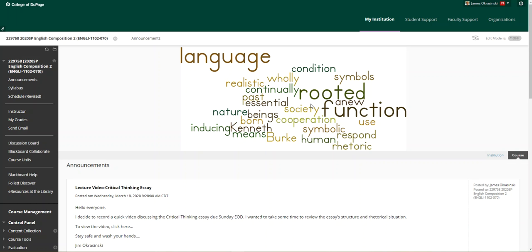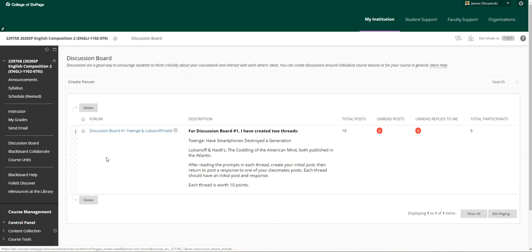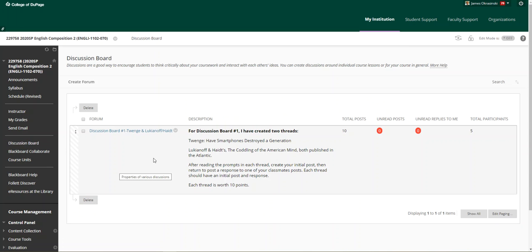The purpose here is to discuss the critical thinking essay which is due Sunday end of day. I'm sure everybody has seen the changes in the syllabus and the schedule.